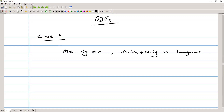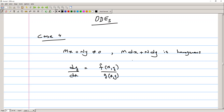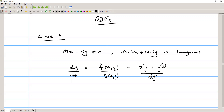We are familiar with homogeneous equations. We know that homogeneous equations have the form dy/dx equals some function of x and y, where the powers of all polynomial terms are the same in both denominator and numerator. For example, x squared y plus y cubed divided by x y squared — the powers of all terms are three, making it homogeneous.